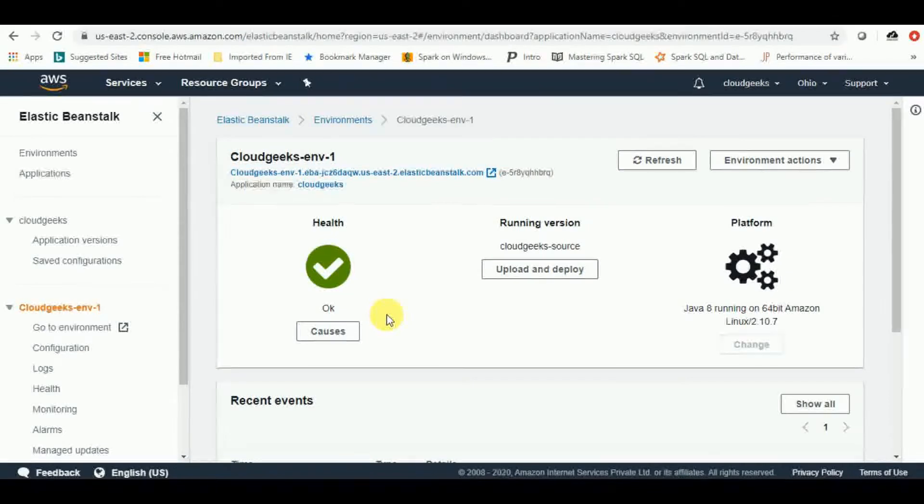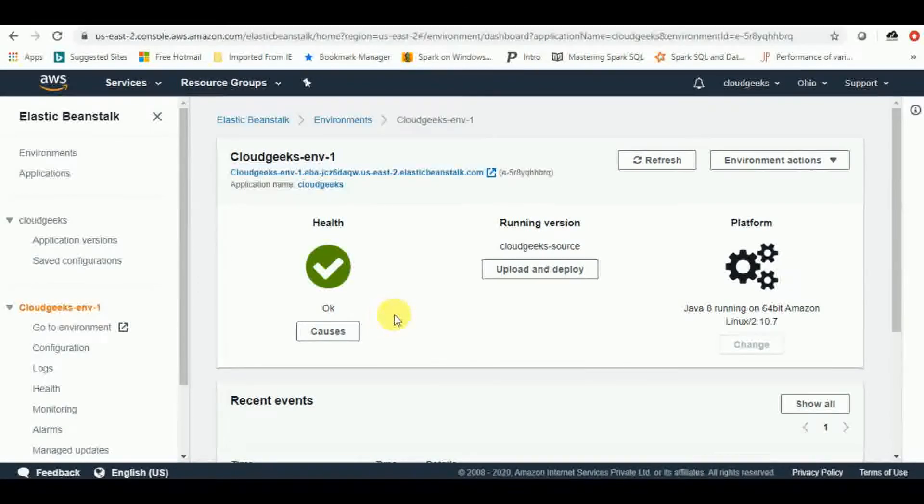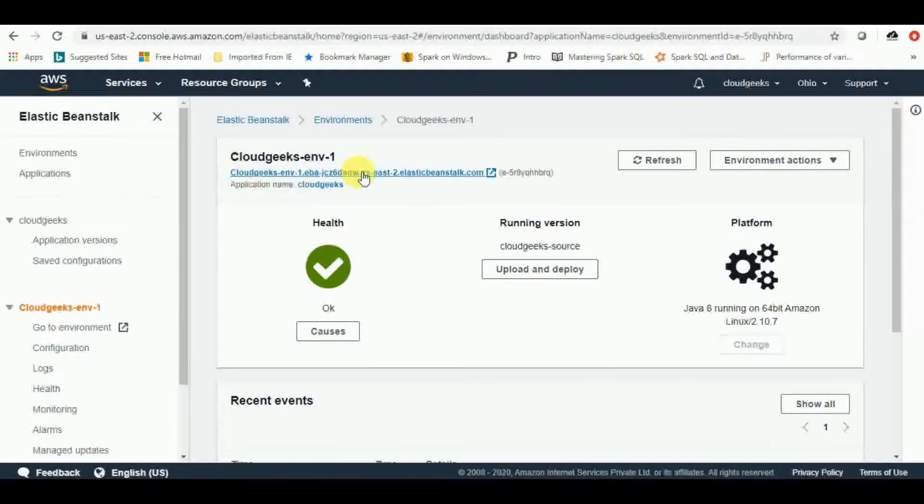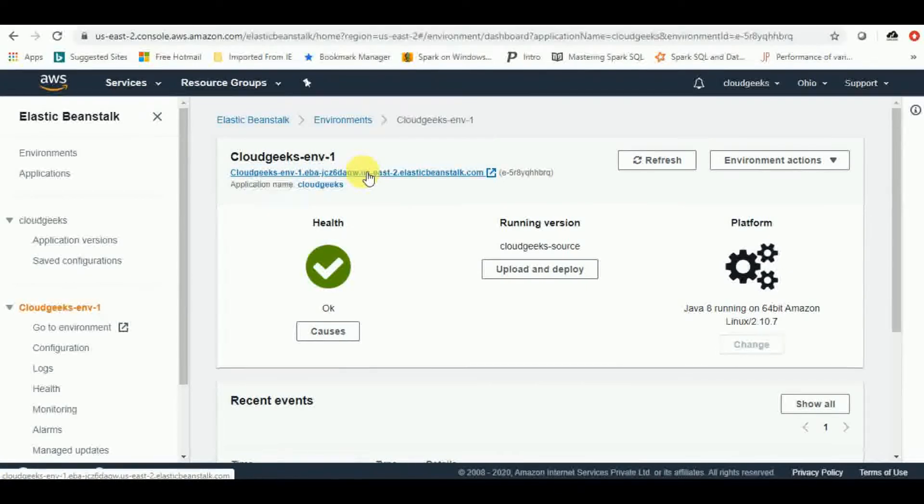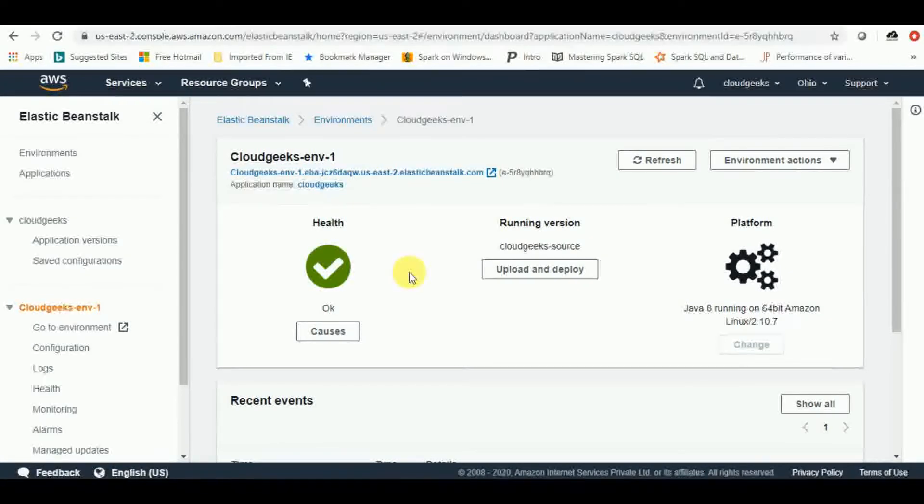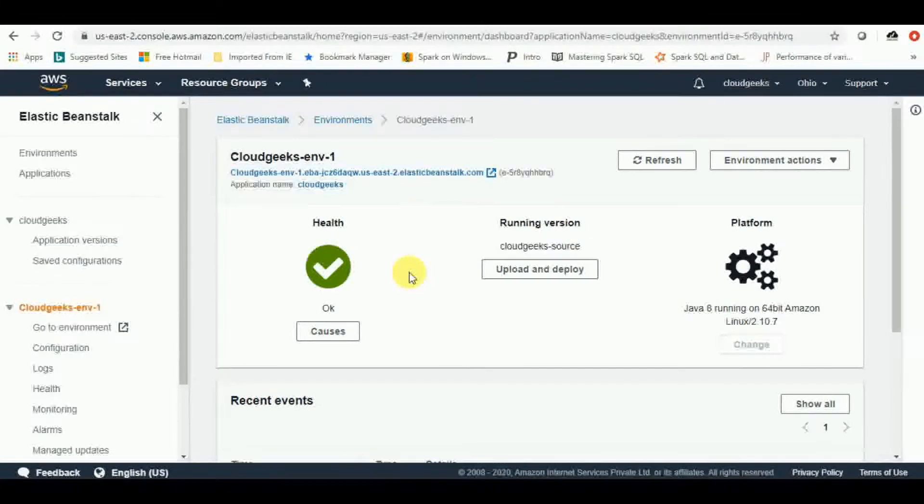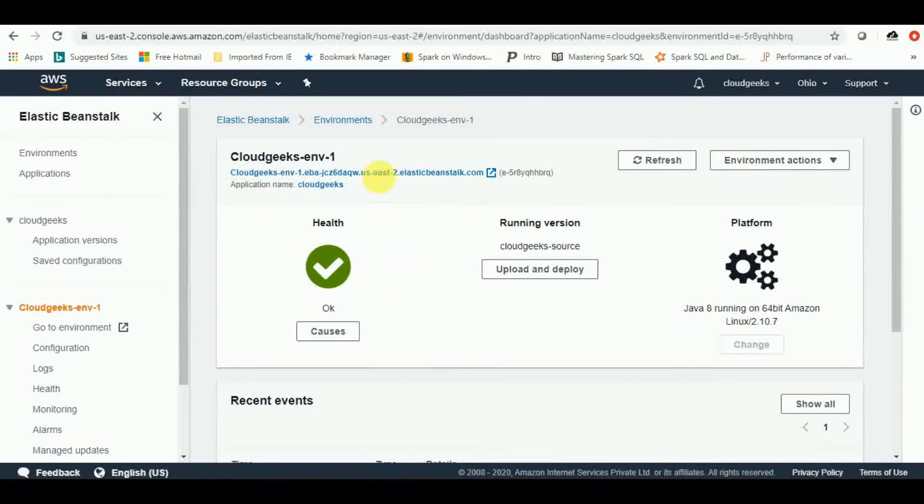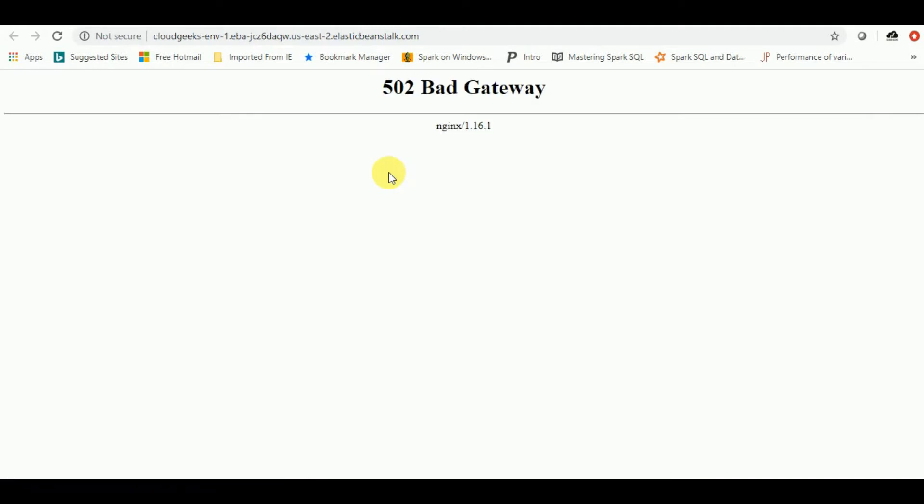Again, the environment is up and running now. AWS elastic beanstalk has given us a DNS name using which you can use this application. So now it seems like everything is in place. Let's give it a try by hitting this URL. 502 bad gateway error.